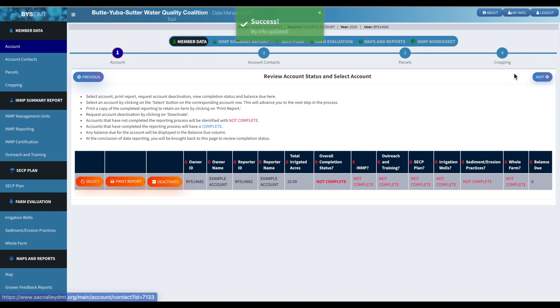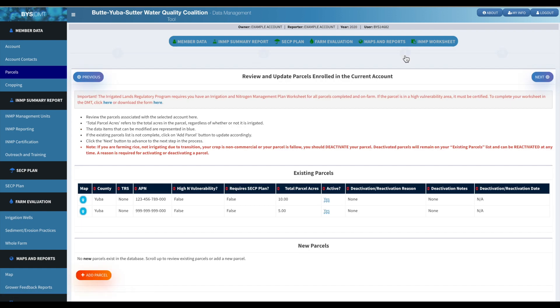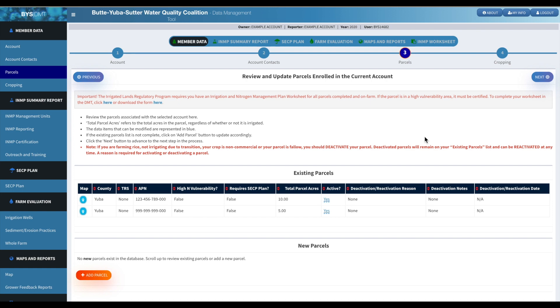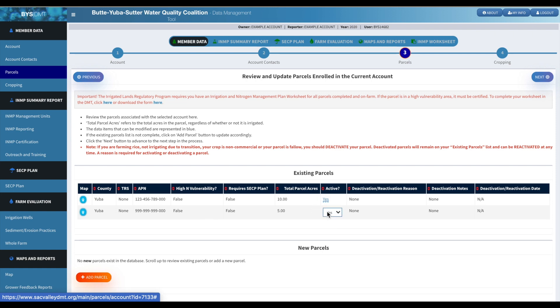Then you'll want to go over to your parcels tab. This will show you all of the parcels that you have in your account. As you can see next to the APN number, it will tell you if you have a high nitrogen vulnerability parcel and if it requires an SECP plan. Also it will show you if your parcels are active or inactive.